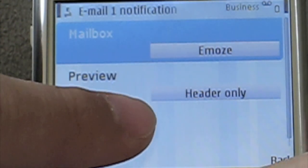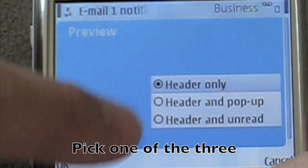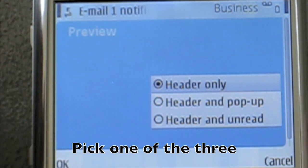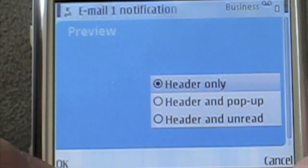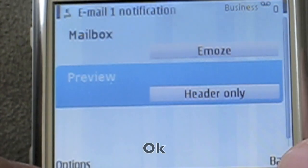Then you can pick for preview: headers only, headers in pop-up, or headers in unread. I have chosen headers only. Click OK.